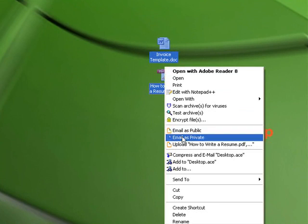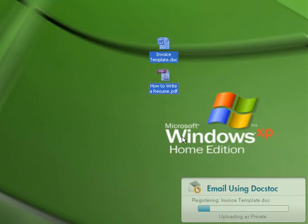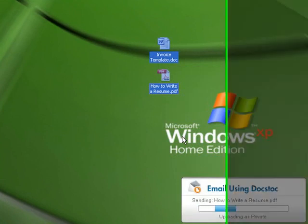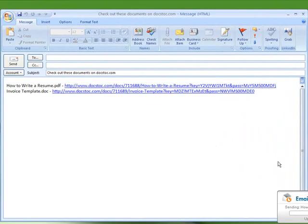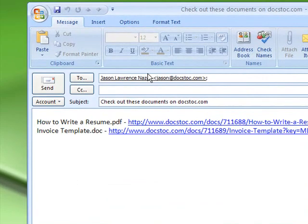Simply right-click on any files on your hard drive and select Email as Private. Your documents will be uploaded in the background privately to DocStock. Then an email will be auto-generated with links to your documents.